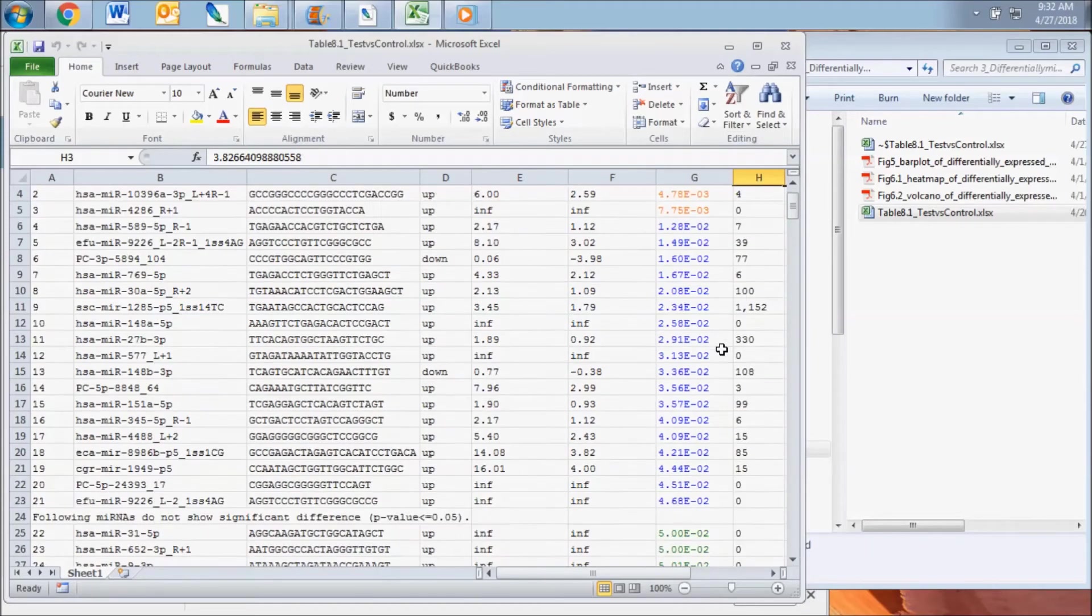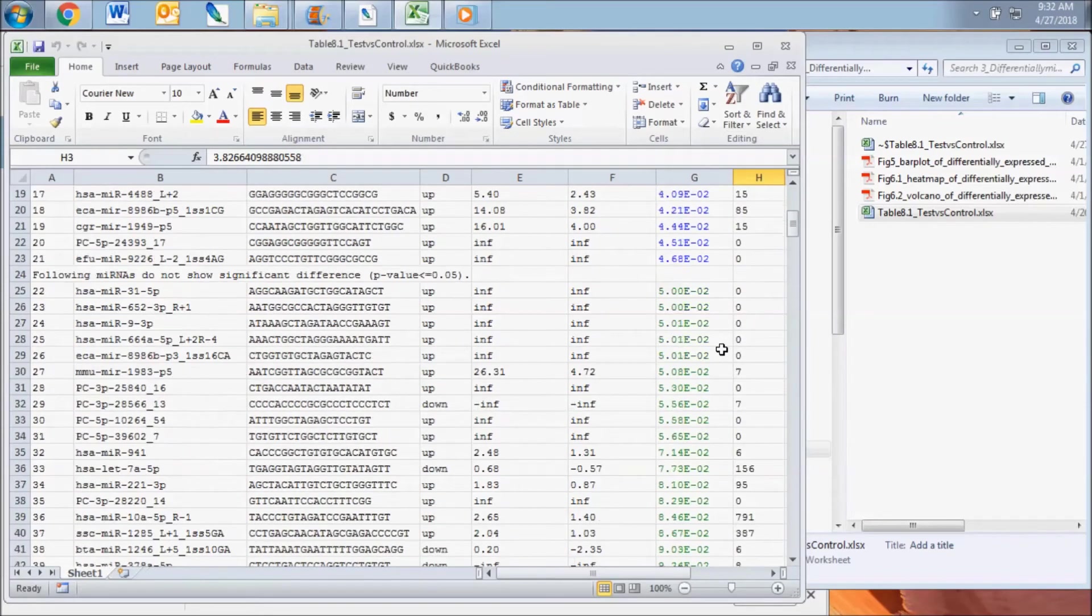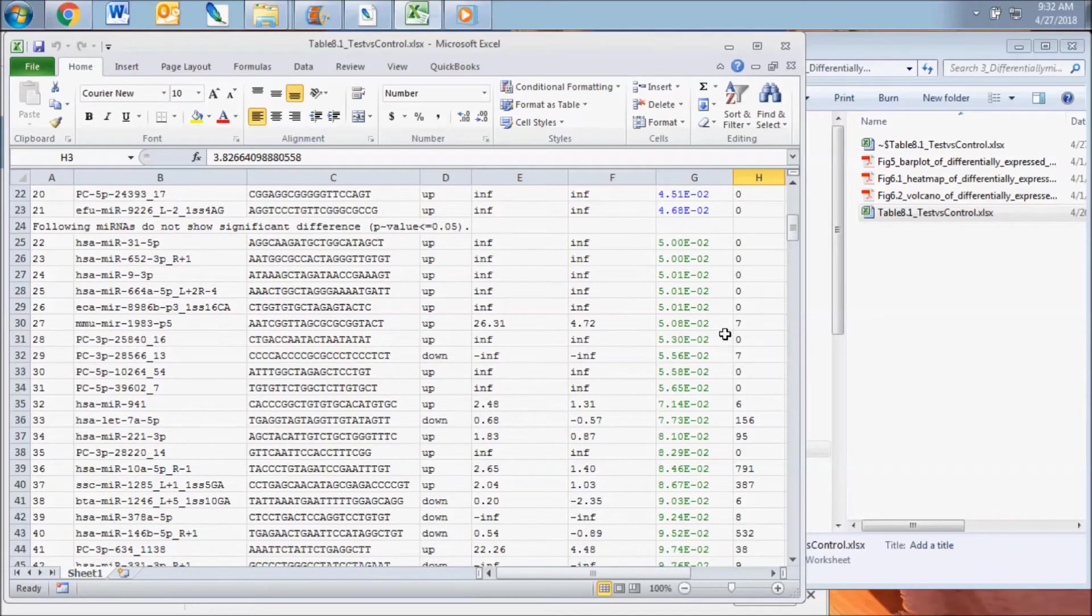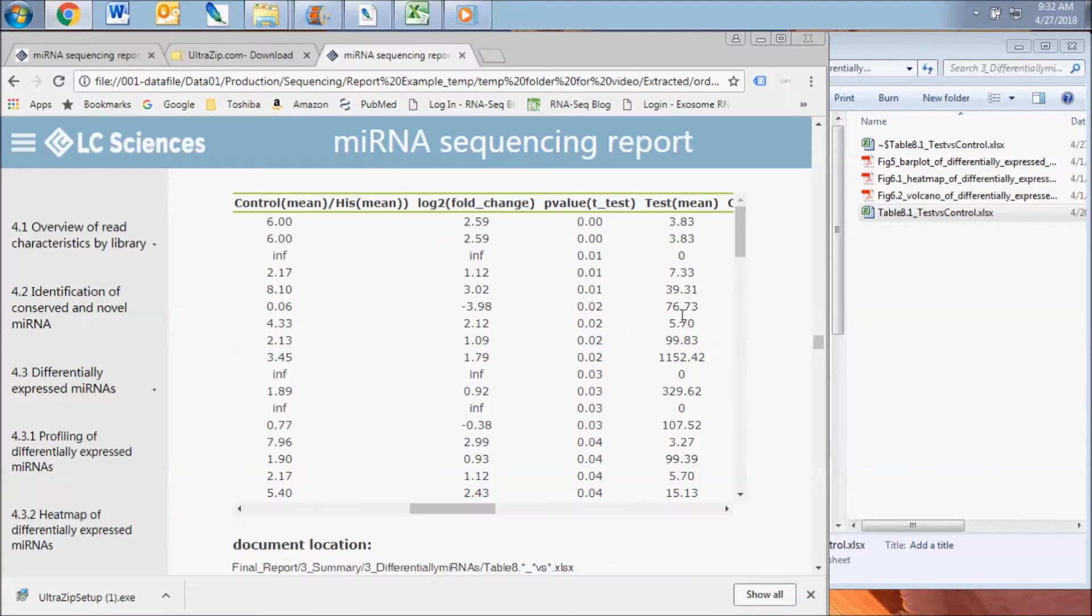In the full Excel table, the microRNAs are sorted by p-value with a lower value being more significant. A bar plot, a volcano plot, and a heat map are included for visualization of the differentially expressed microRNAs.